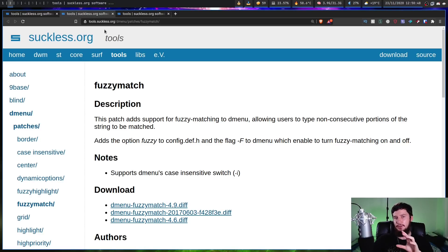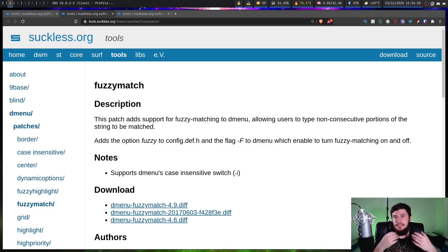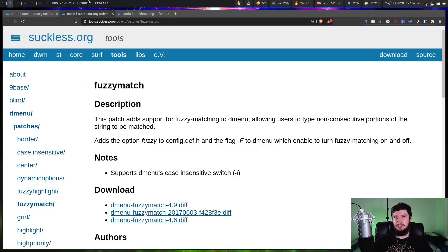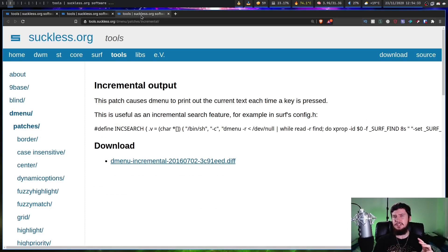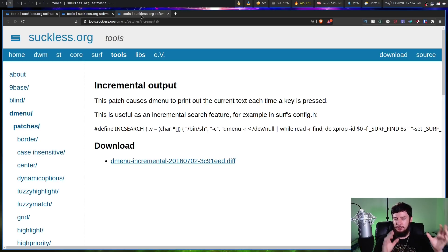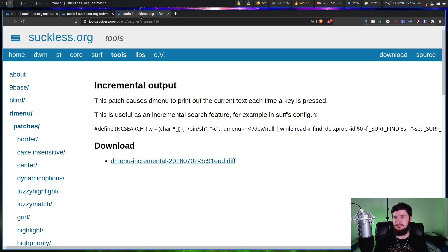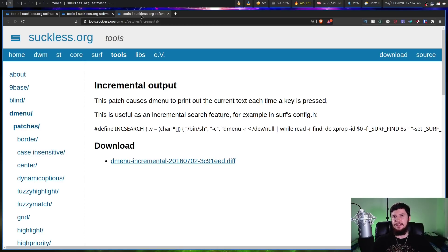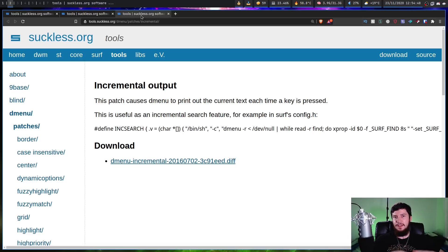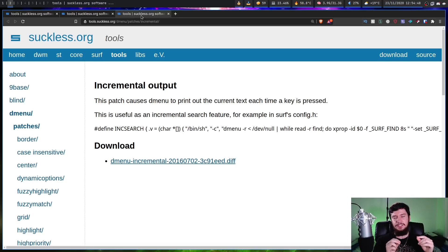And the last one I want to mention is incremental output, which isn't something that I can really see a use case for, at least on my system. But it's actually a really cool idea. So what it does is as you type in D-Menu, whatever the text currently in D-Menu is, that's what's going to be output every single time you press another key. So what this could be used for is doing incremental search in something like surf.